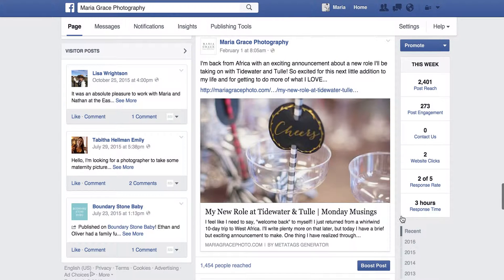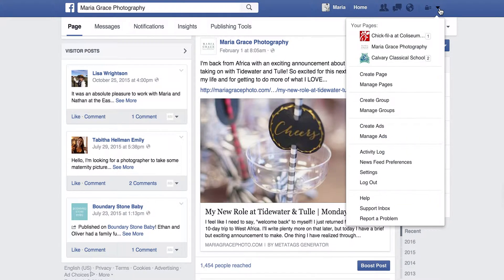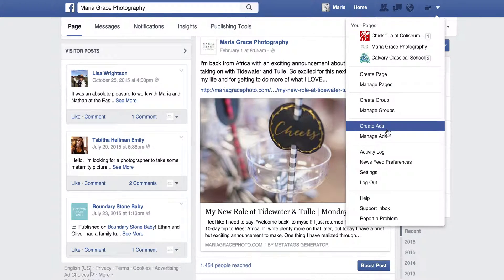So don't click Boost Post. Instead, a much more effective way of doing Facebook advertising is by going to your drop-down menu and clicking Create Ads.